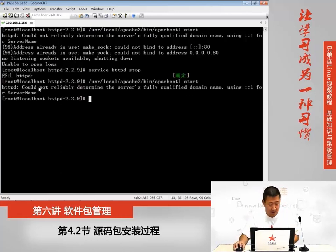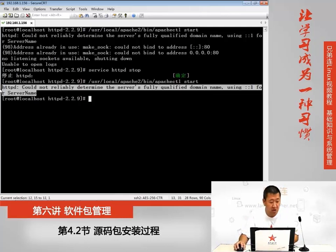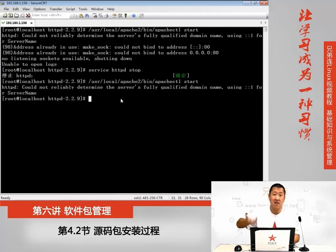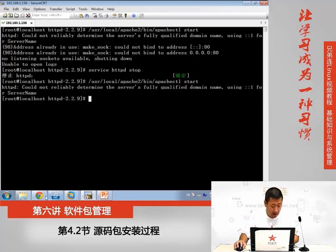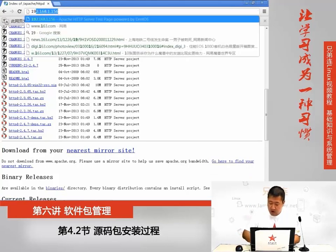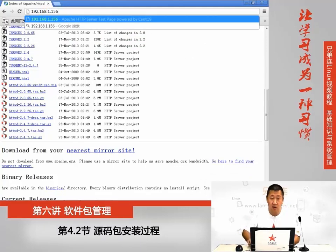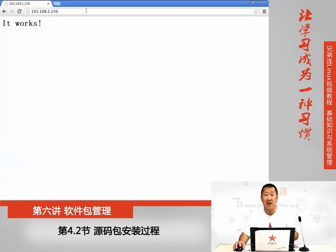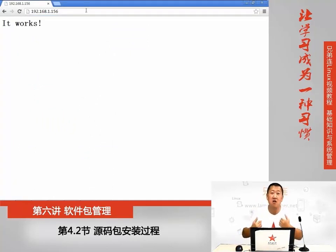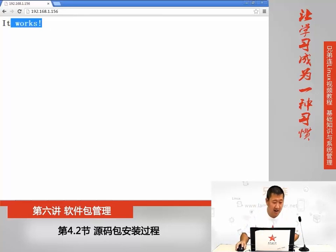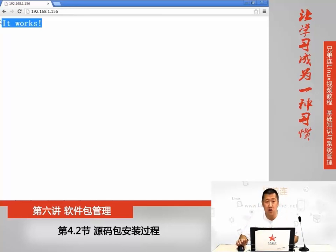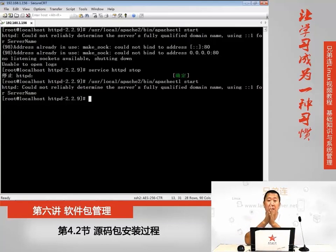这个时候我们要做的事情就是，把RPM包安装的Apache停掉。我们说了，service命令管理的是RPM包的Apache，然后再去启动源码包的Apache。它会有刚刚那个报错，但这个报错不影响我们的使用，所以现在启动的就是源码包的Apache。现在我再去访问192.168.1.156，我的Linux服务器，就会发现它既不是Apache测试页，也不是之前写的，而是它自带的页面。也就是说，我们现在看到了，系统当中启动的是源码包的Apache，而不是RPM包的Apache。